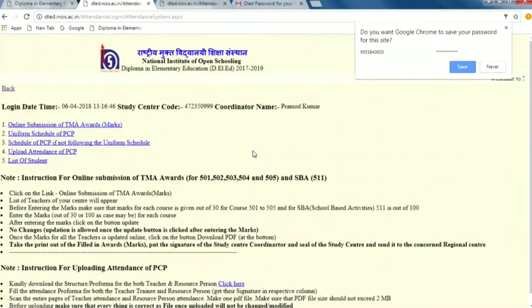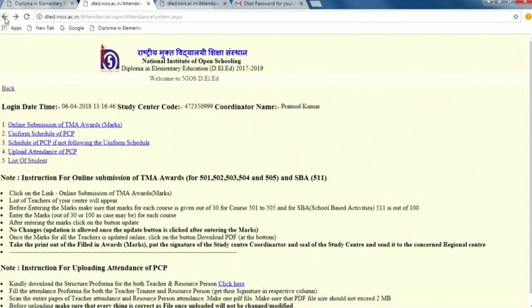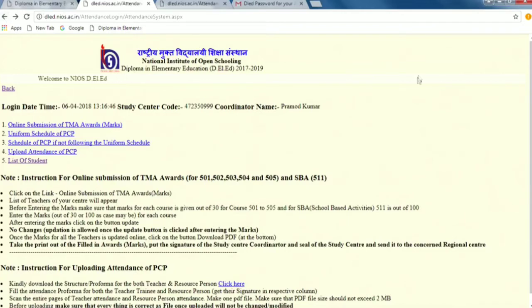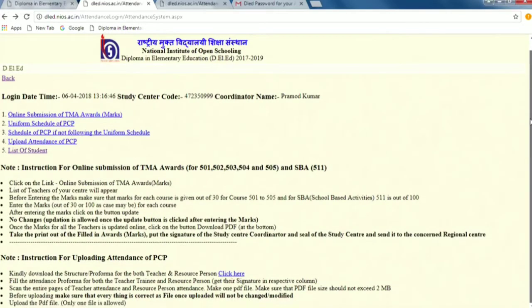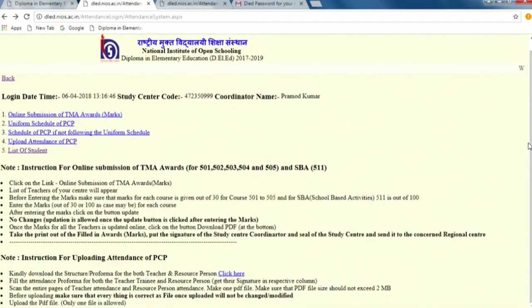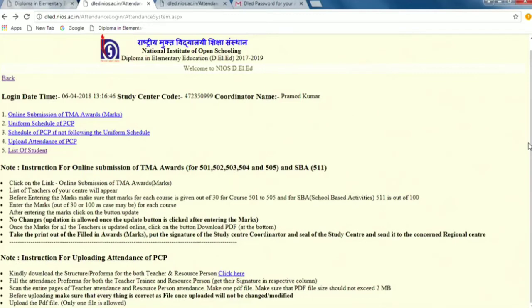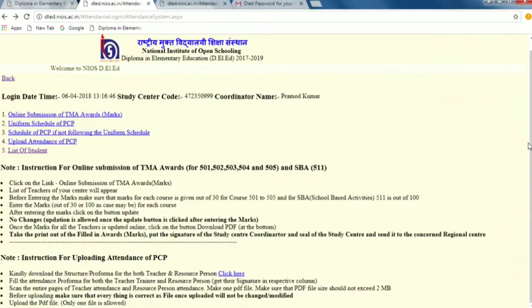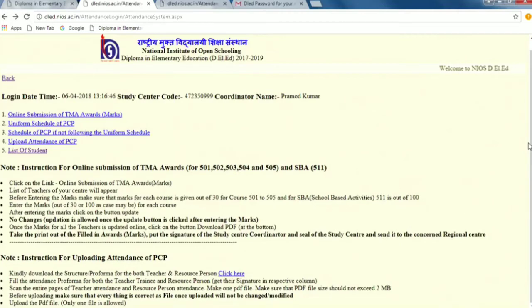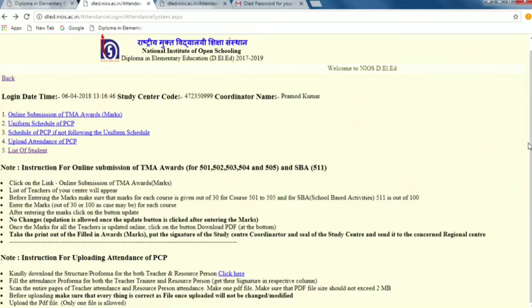See, you have gone to the study center corner. What do you have to do for attendance? If you read instructions for uploading attendance of PCP, what do you have to do? See, the first line is kindly download the structure proforma for both teacher and resource person. This means that the teacher trainee who are receiving this PCP, you will have to take attendance every day as well as the resource person's signature. You will download a structure.